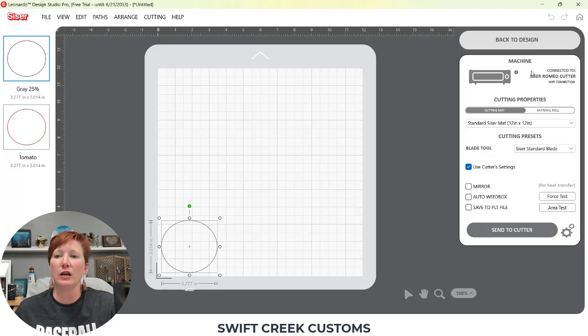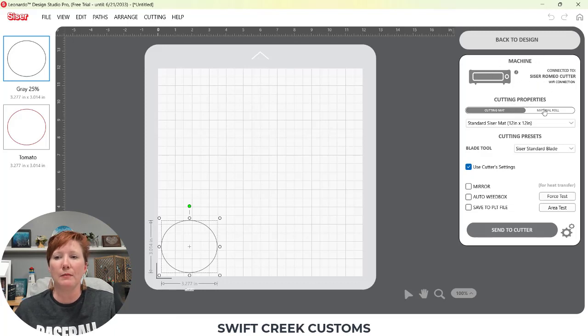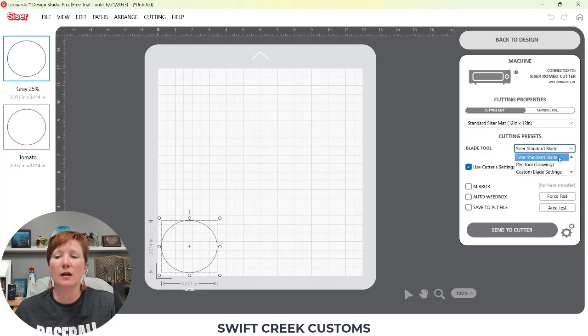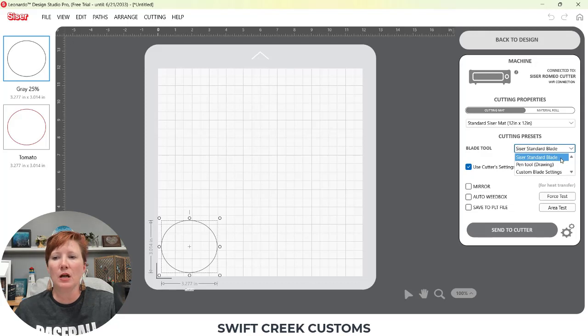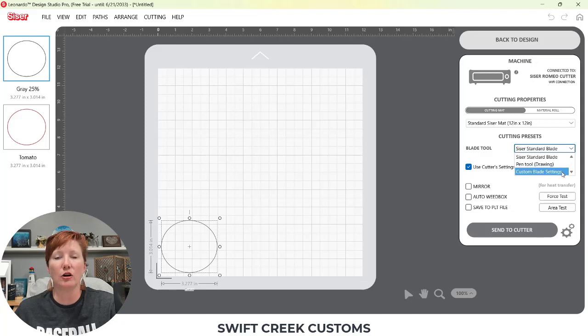So then you have your different machines. I was cutting to Caesar Romeo last. So it's going to show Caesar Romeo cutting mat, material roll. You can select that here as well. Your Caesar standard blade. This is the one I typically use all the time.